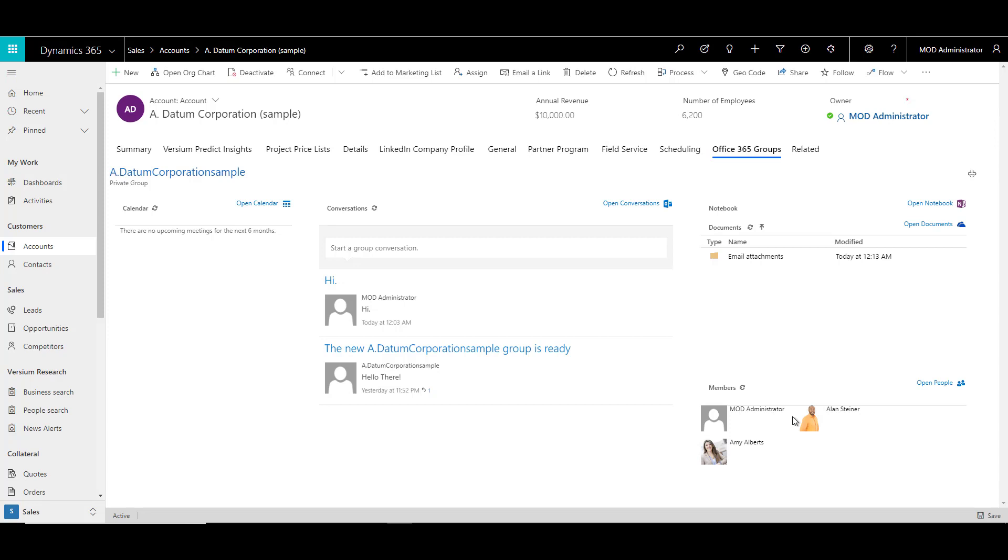However, all this data is maintained in the Office 365 environment, especially in the SharePoint, which is in the background. So it's a good feature. Why don't you go ahead and try it out for yourself?